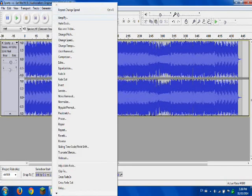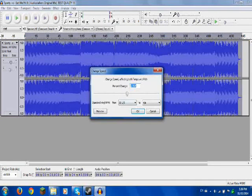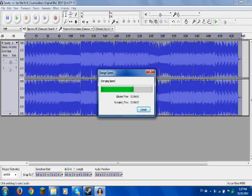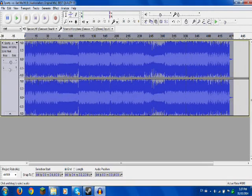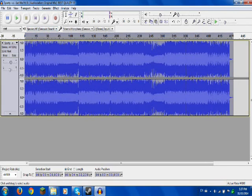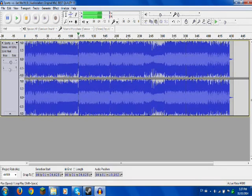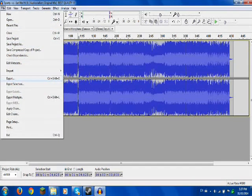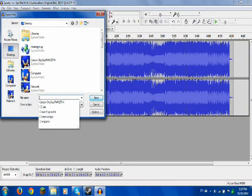Let me just change the speed a bit, lower it a tiny bit. Alright, that's fast enough. Do the same process — export it and name it C12.